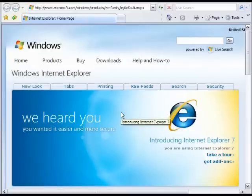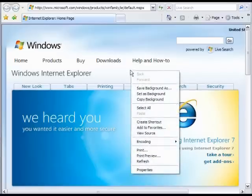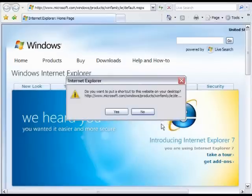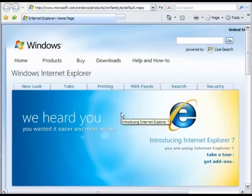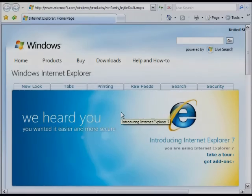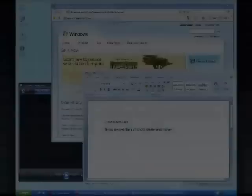If you're watching this video in a browser window, make sure to create a shortcut to it on your desktop following these steps. Right-click anywhere on the page, then click Create Shortcut, and then select Yes in the dialog box. Now let's get started.